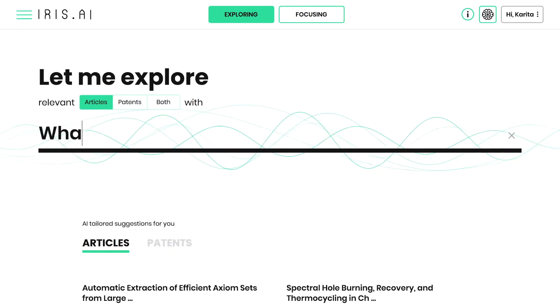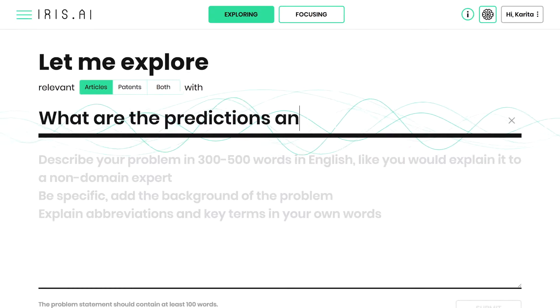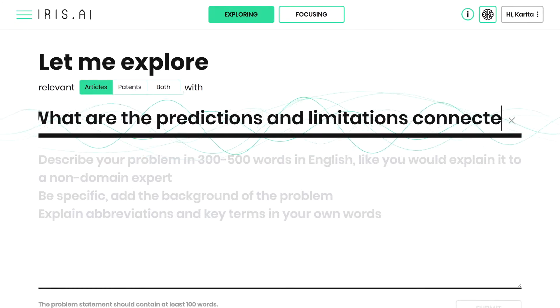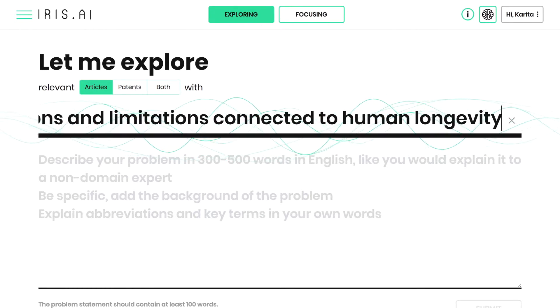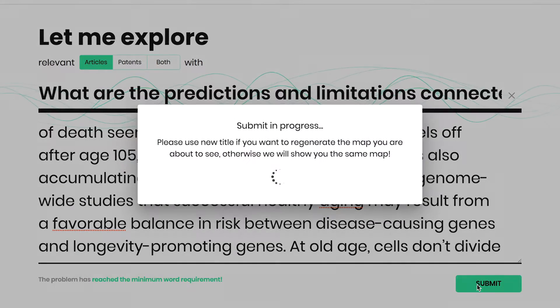Once you start typing in the title of your research challenge, a box with an open text field will open, allowing you to input your research problem. When you're done, click Submit.